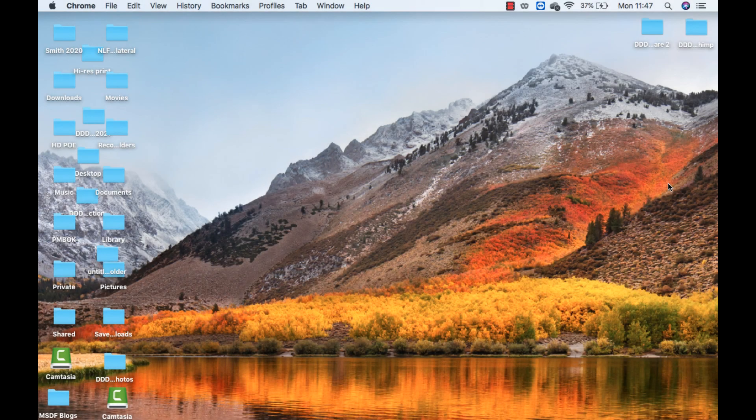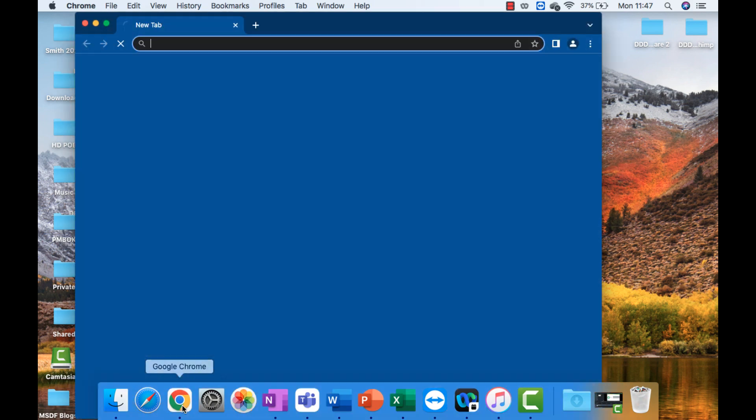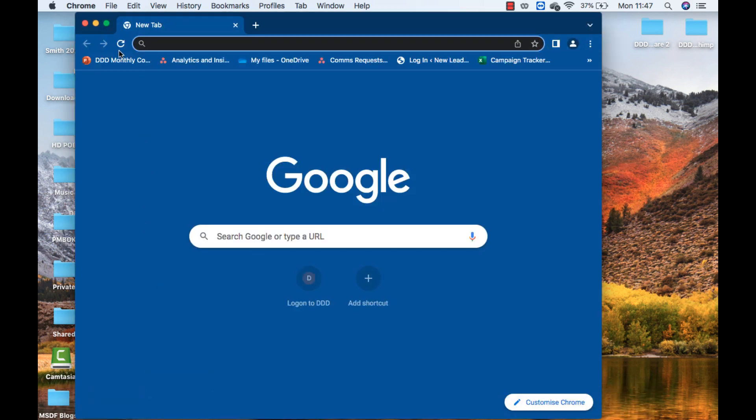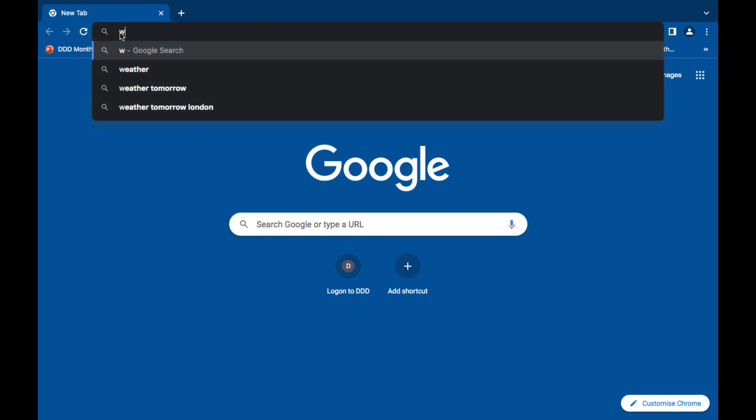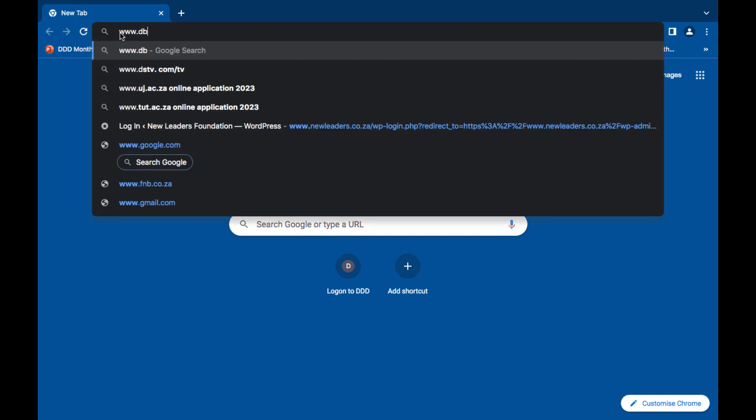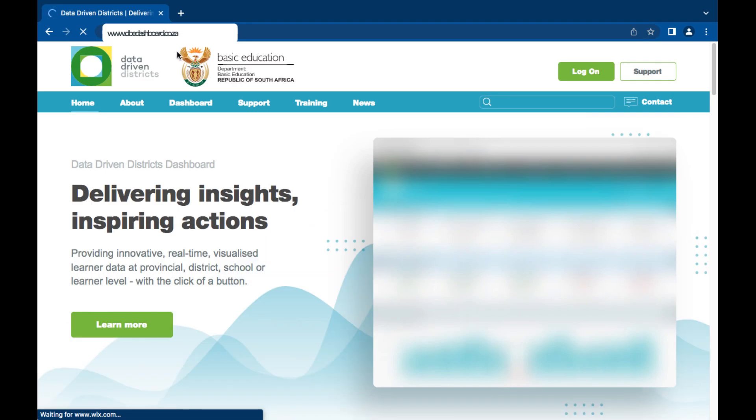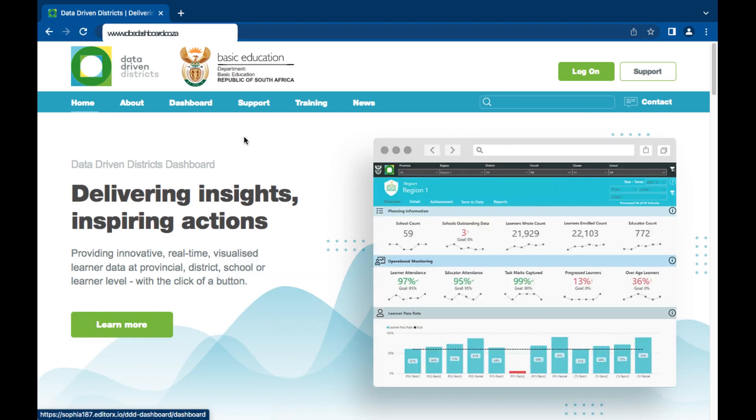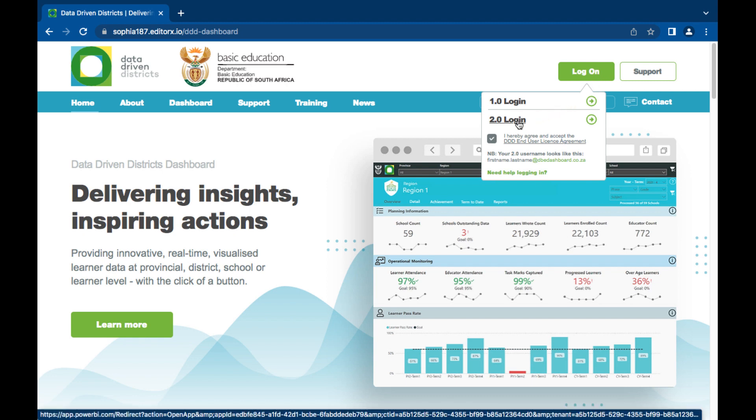Open your preferred internet browser either Google Chrome or Microsoft Edge and type www.dbedashboard.co.za then press enter. On the DDD website landing page click on the green log on button then click 2.0 login.